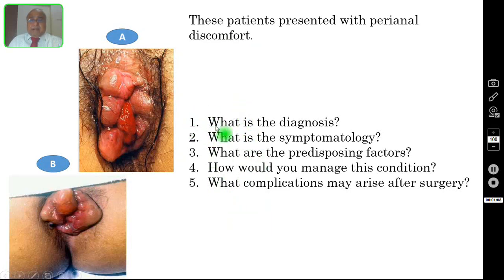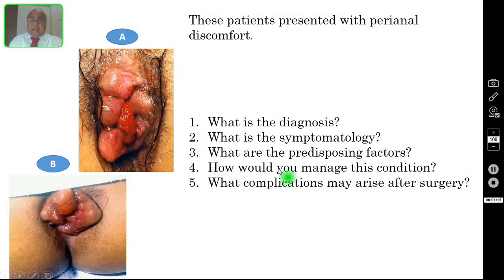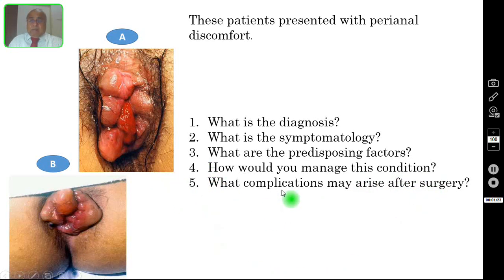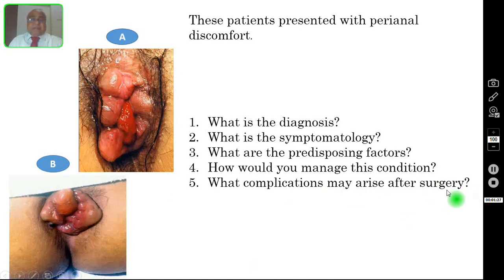Question number one: what is your diagnosis? Question number two: what is the symptomatology? Question number three: what are the predisposing factors? Question number four: how would you manage this condition? Question number five: what complications may arise after surgery for this pathology?